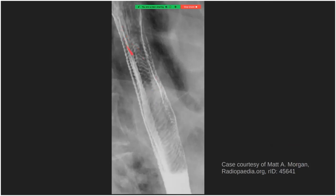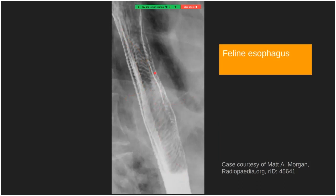This double contrast esophagram shows horizontal fine lines — uniform transverse folds — consistent with feline esophagus. This finding is caused by contraction of the longitudinal muscles of the esophagus, resulting in these transverse folds, which are transient. It is also called an esophageal shiver and is often seen secondary to gastroesophageal reflux.